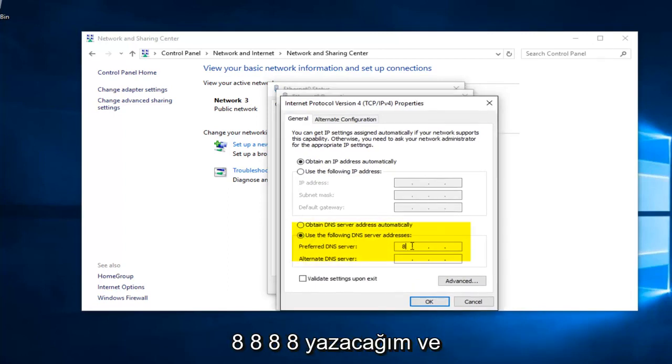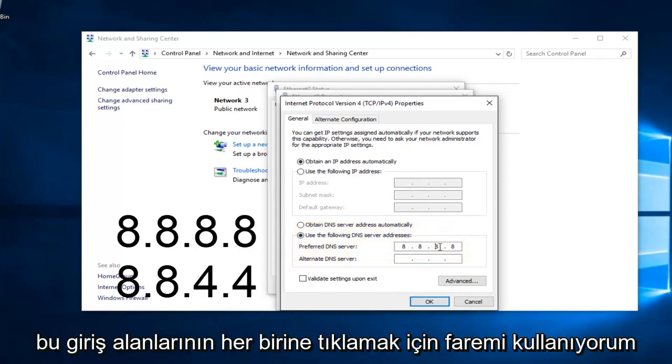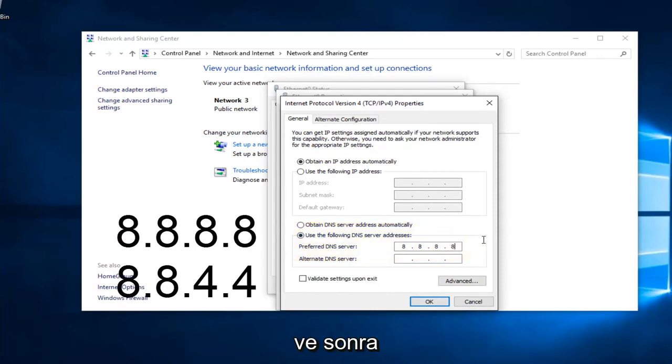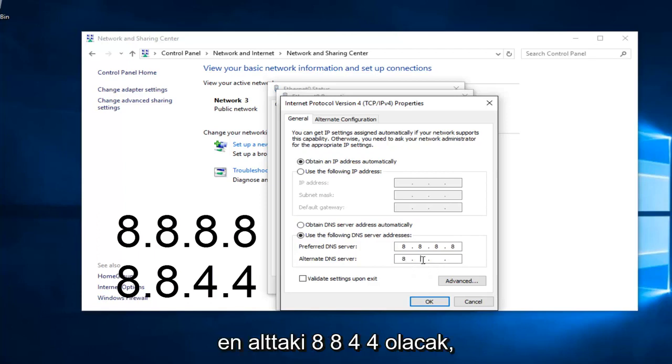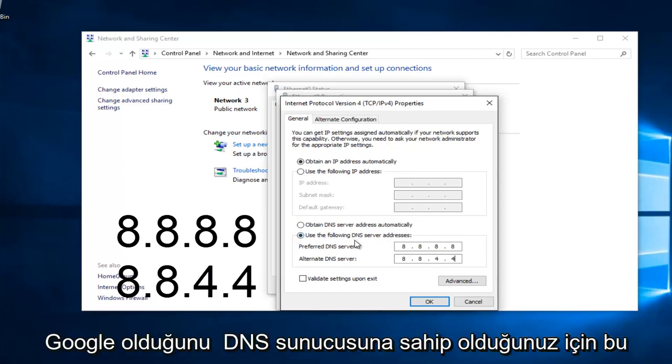We're going to type in 8, 8, 8, 8. And I'm using my mouse to click in each one of these entry areas. And the bottom one is going to be 8, 8, 4, 4. If anybody was curious, this DNS server address is a Google-owned DNS server.